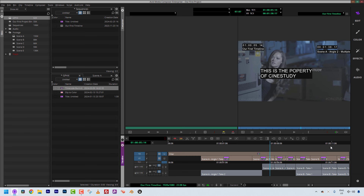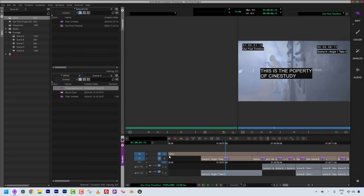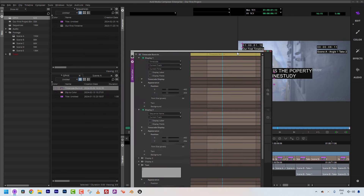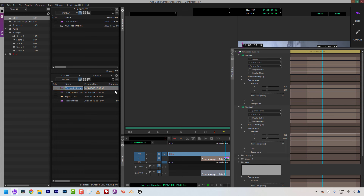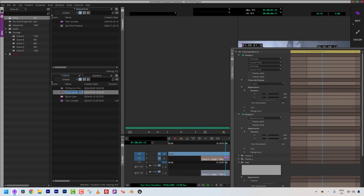Now I did say I was going to take this one step further. These two timecode effects are very common, so I'm going to drag them over here and name them: one will be called 'TC Burn-In Timeline' and the other 'TC Burn-In Clip.' You'll see where I'm going with this in just a second.